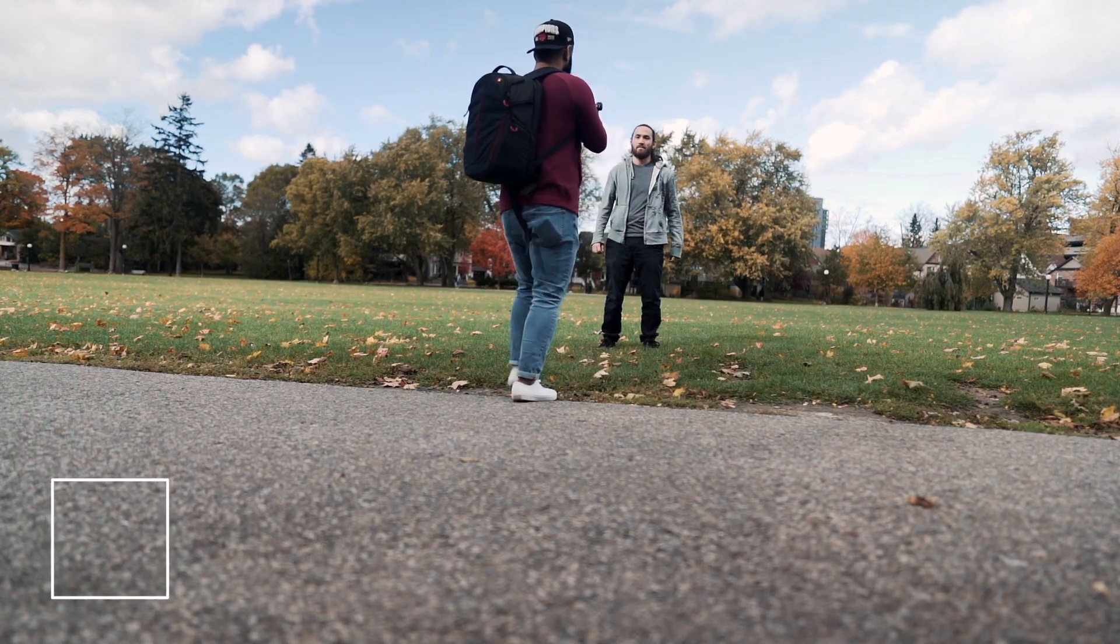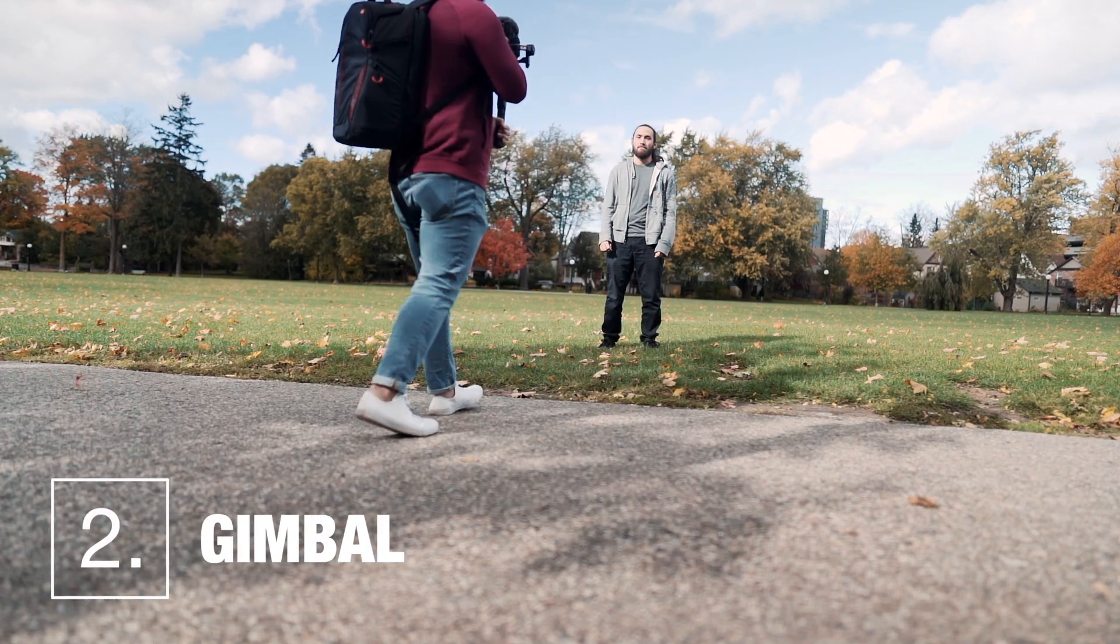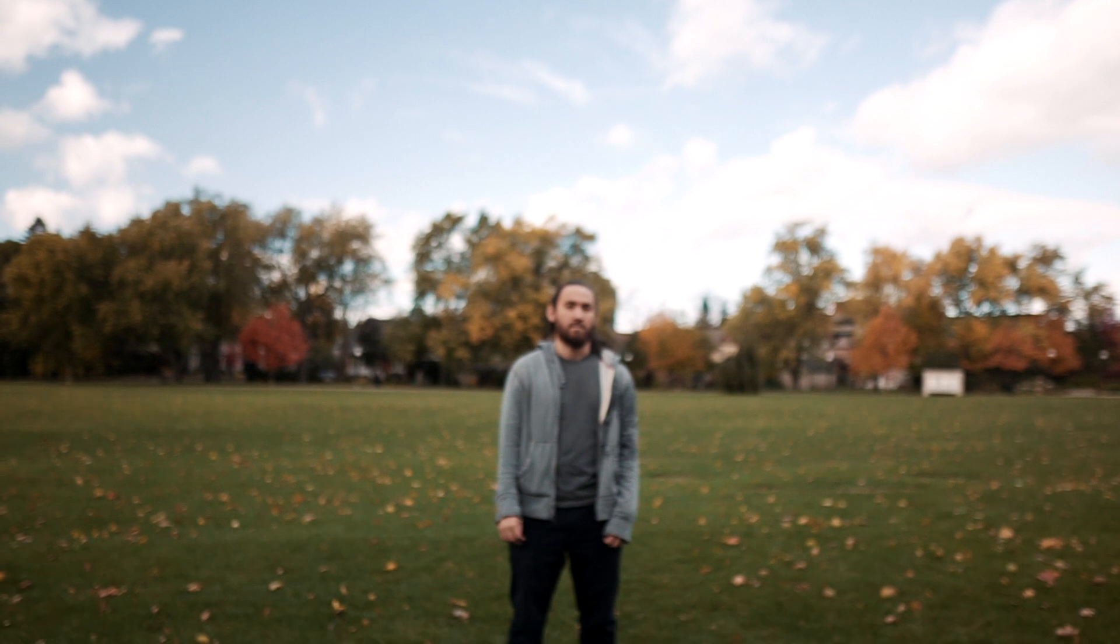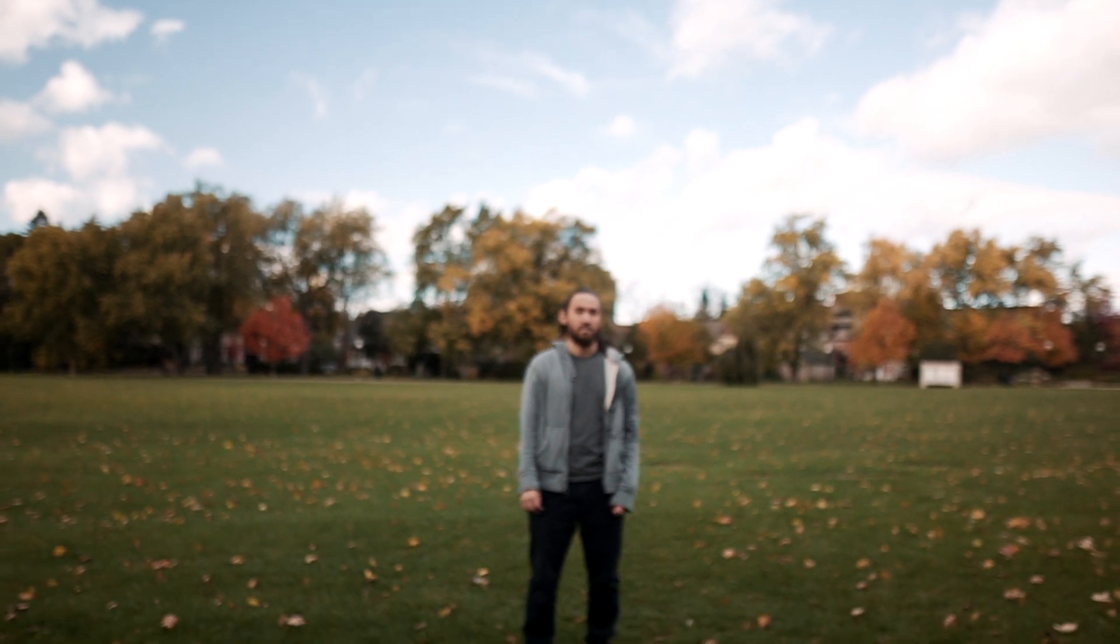Second way to do this is by using a gimbal. Have it pointed at your subject with them in focus. Then just pull back but this time walk back with your gimbal, which should keep your footage pretty stable.